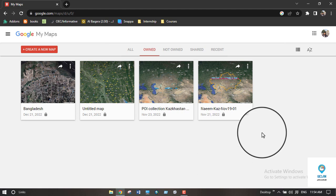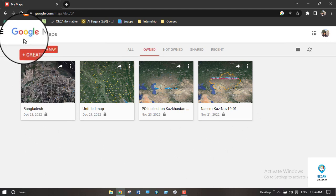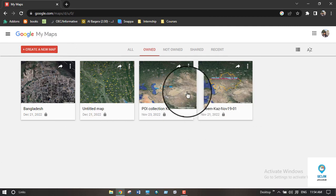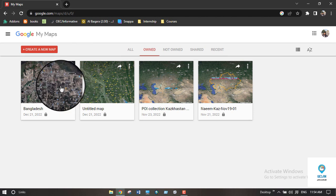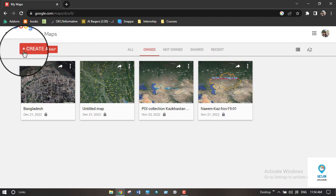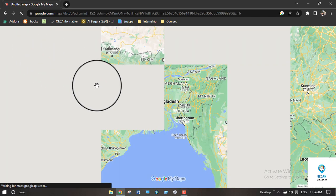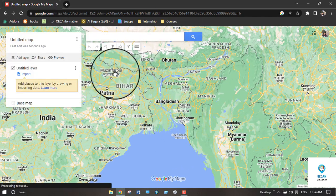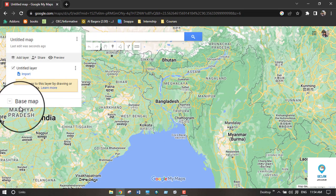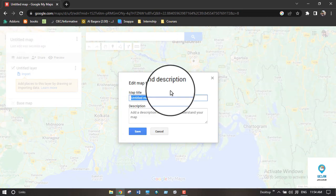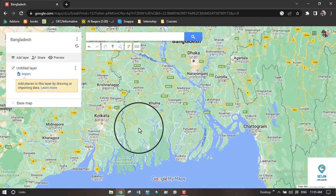After opening Google My Maps, this is the best way to collect points of interest. You will see the option to create a new map. Click on 'Create a new map.' After clicking, you will see the map interface. You can name your map — for example, I am naming it 'Bangladesh.'